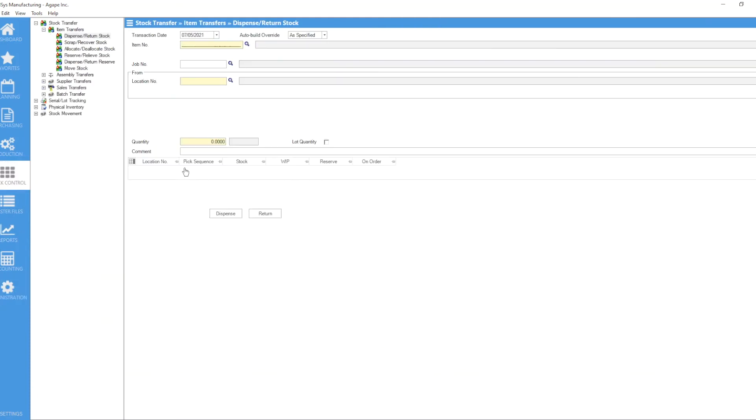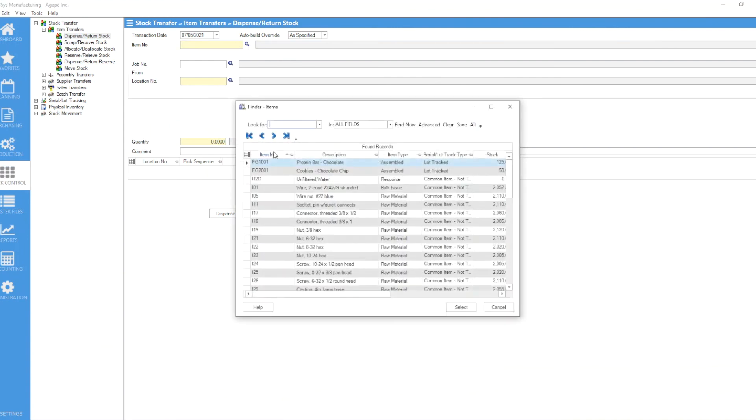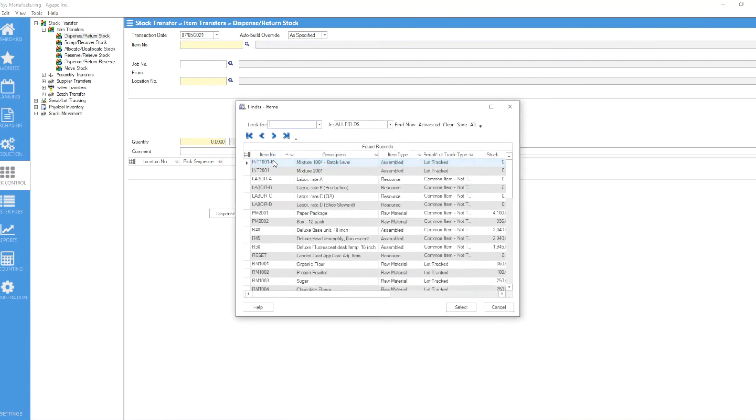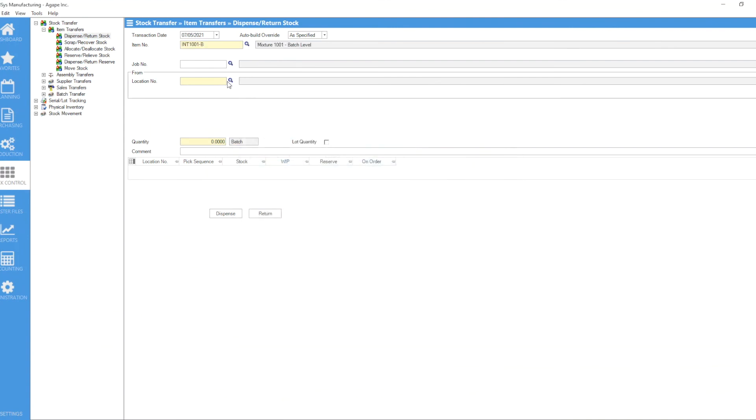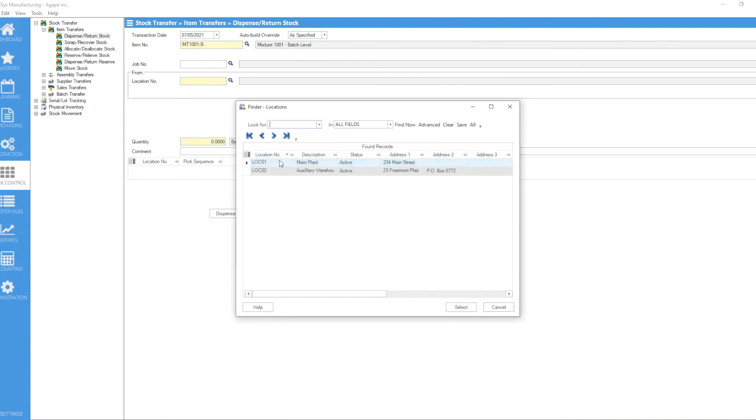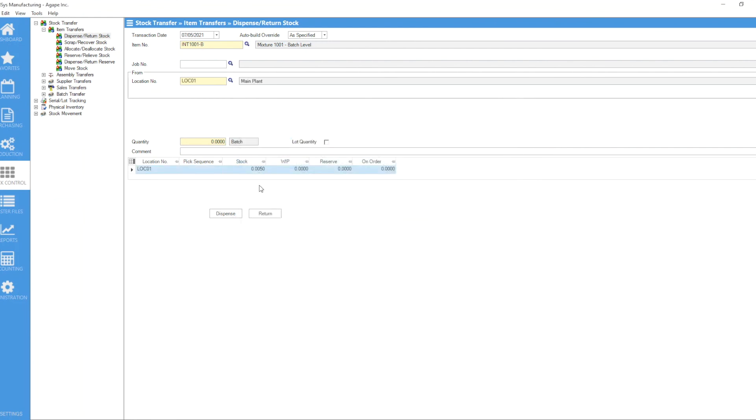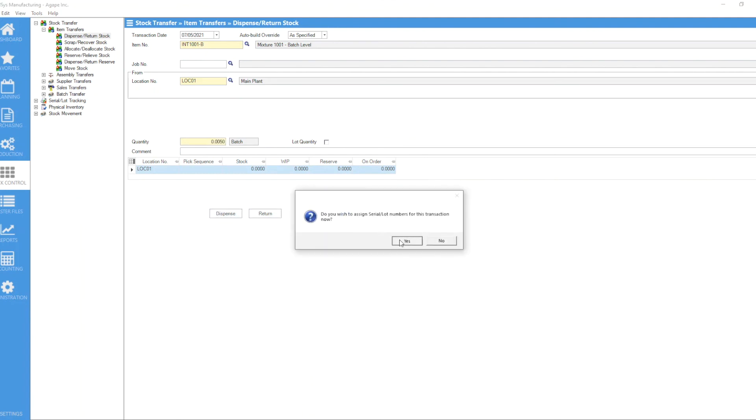...dispense return stock, let's find the same item again, same location. And now we're actually displaying the full quantity and now we can enter 0.005, dispense, and the post completed successfully.